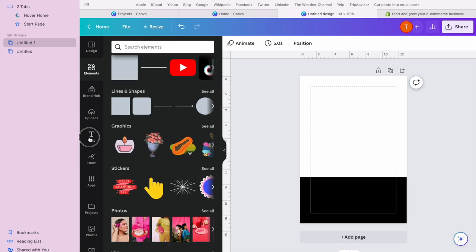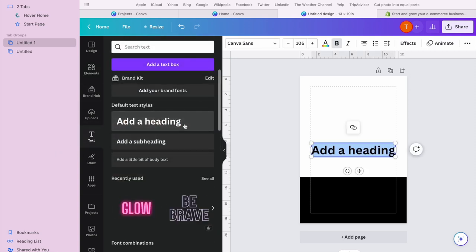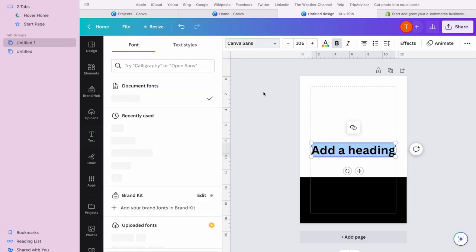I'm gonna start off by adding her name and see what font I want to use.